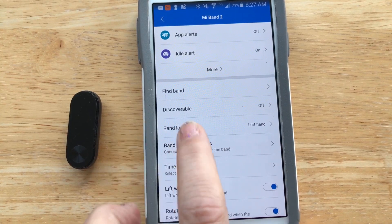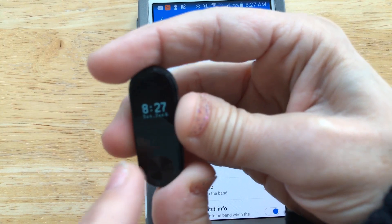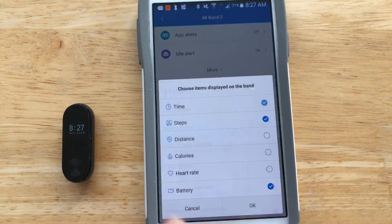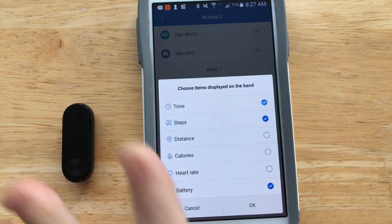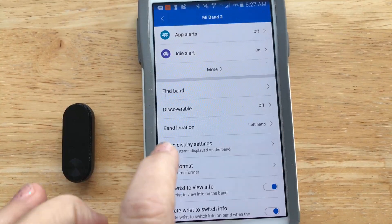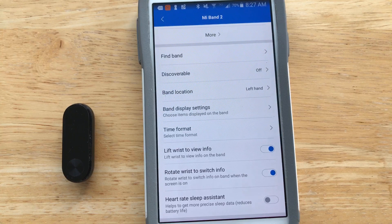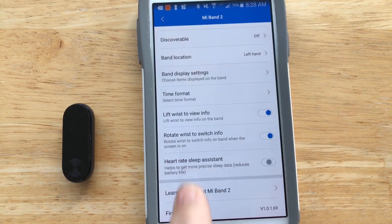Band settings are very important — you choose the items that appear every time you tap the band. I have time, steps, and battery. I've enabled the wrist-lift display, so if I lift my wrist to look at it, the display comes on. I also have it set so if I rotate my wrist like looking at a watch, it comes on too. The heart rate assistant is turned off since it reduces battery life.